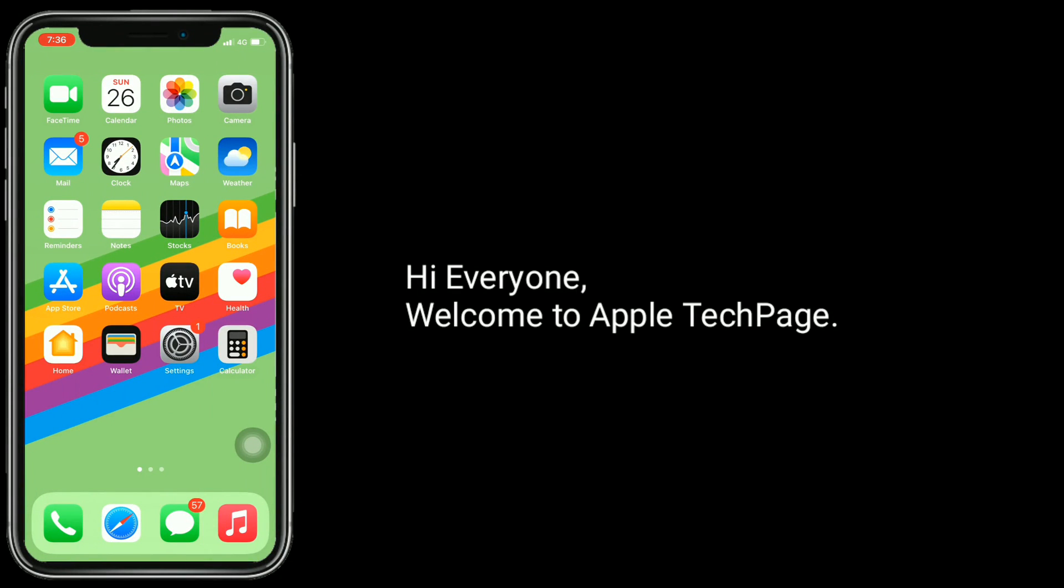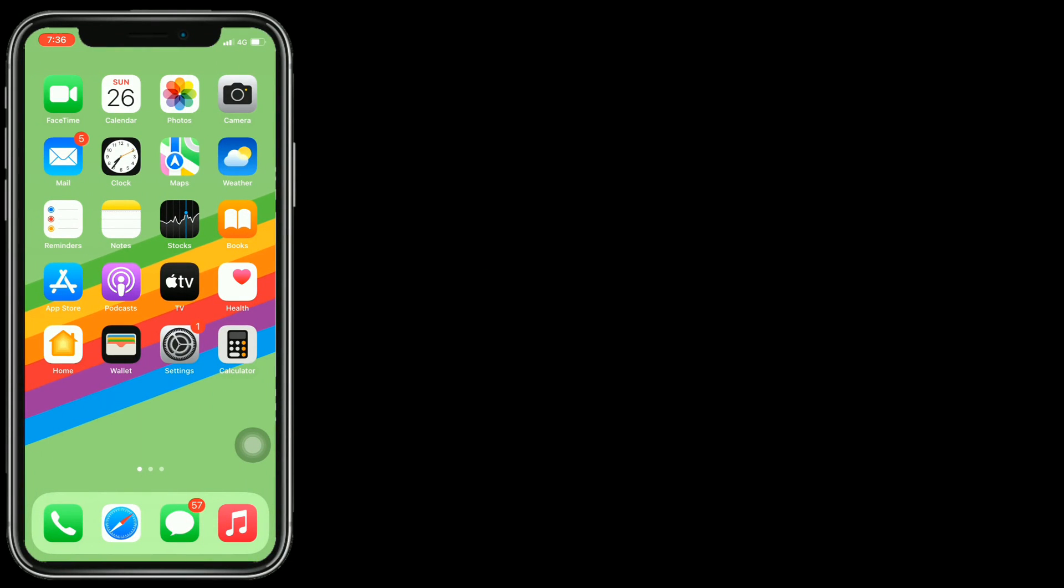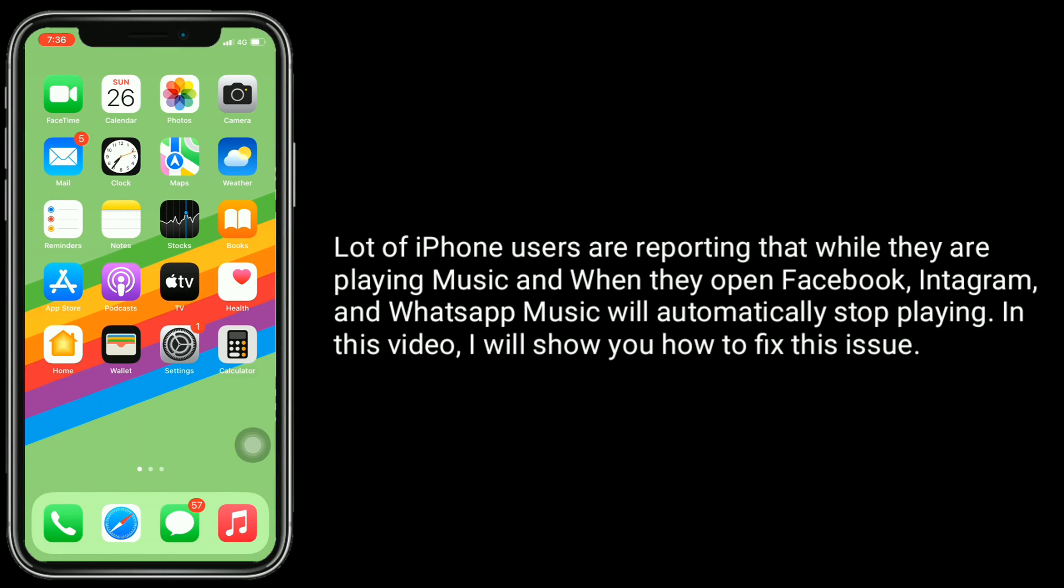Hi everyone, welcome to Apple Tech page. A lot of iPhone users are reporting that while they are playing music and when they open Facebook, Instagram, and WhatsApp, music will automatically stop playing. In this video, I will show you how to fix this issue.